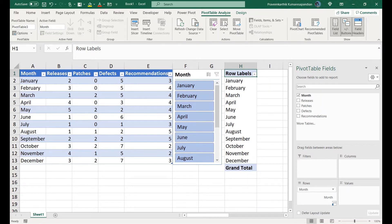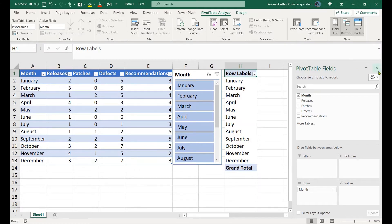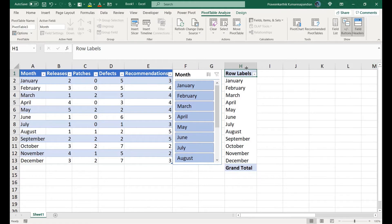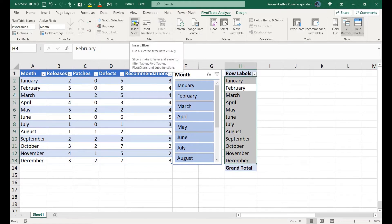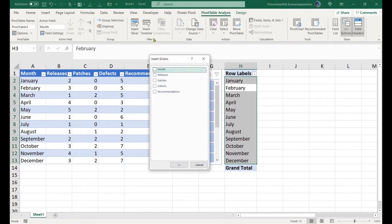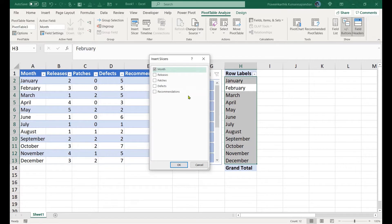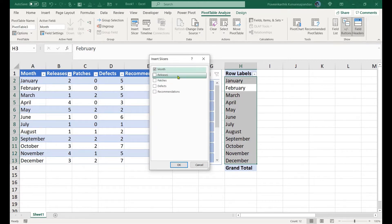This is actually enough for this particular example. Now let's go ahead and add a slicer. Click on the pivot table and let's add the slicer for pivot as well.